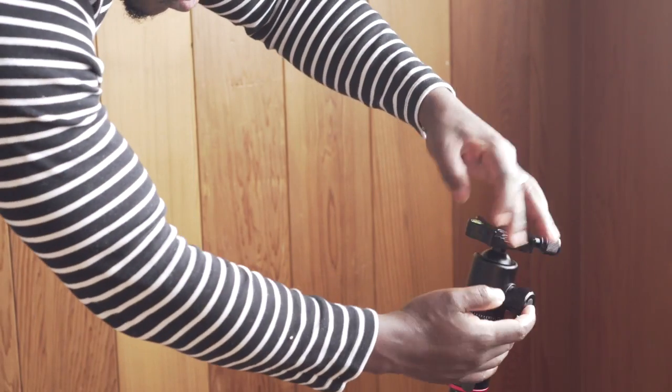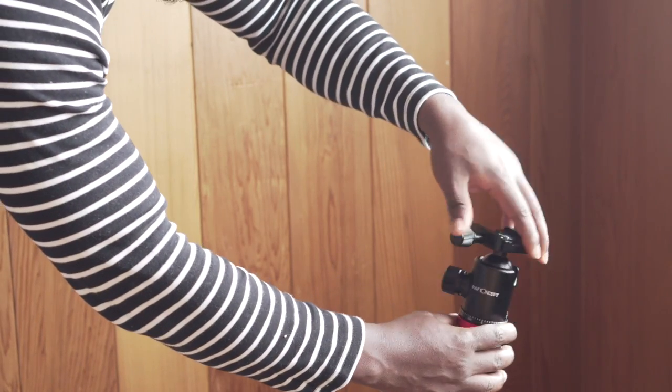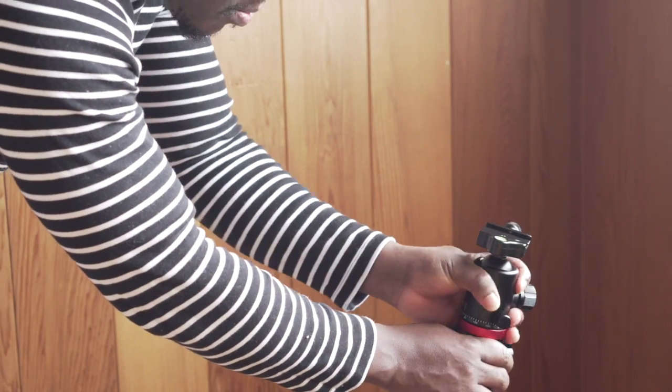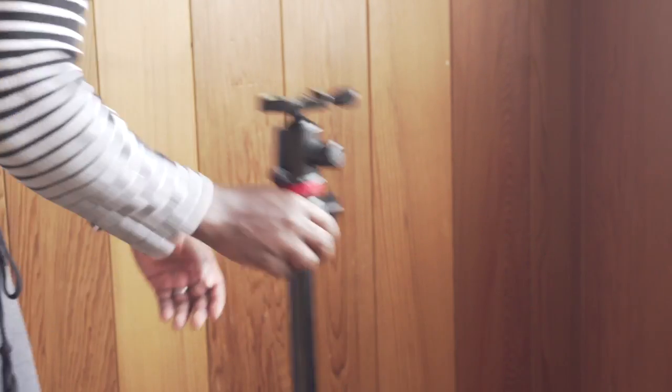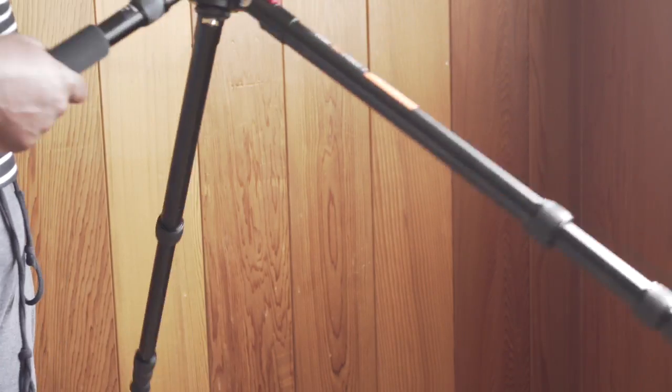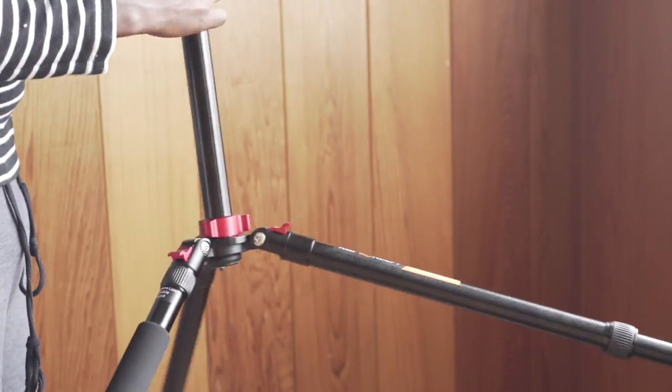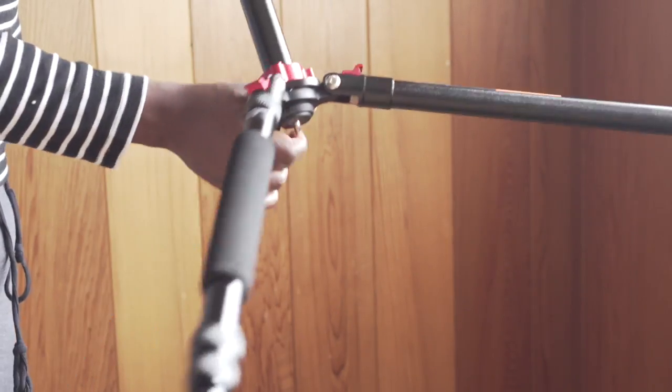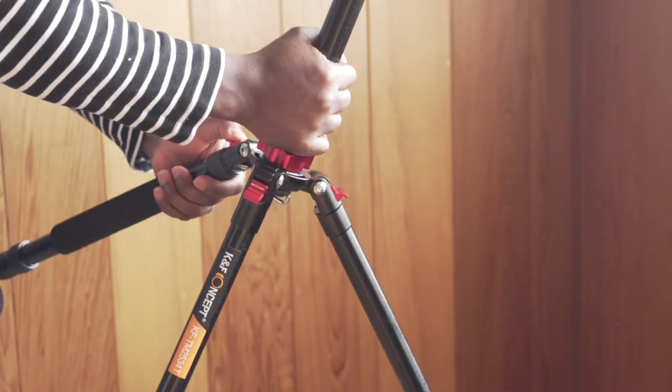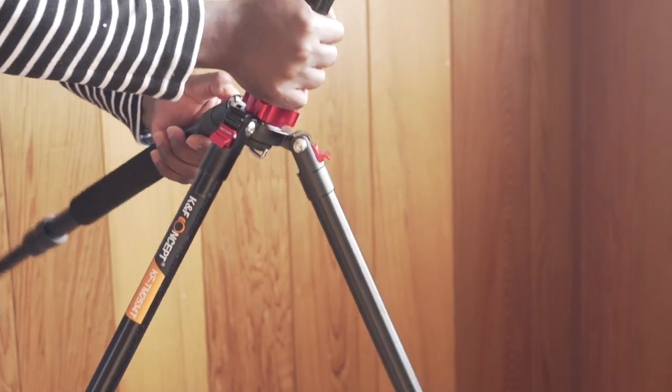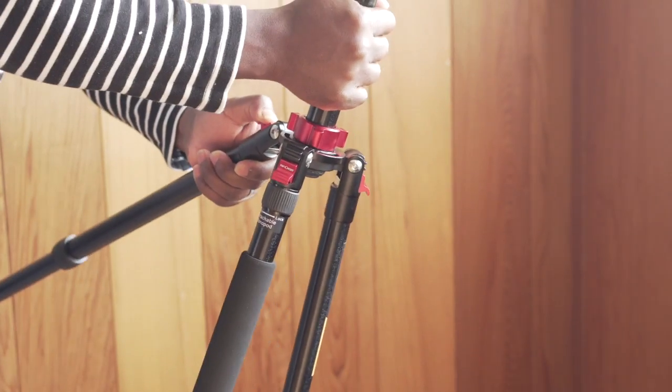Then you have the ball head, you can tighten it up. And the other thing also is that this turns into a center column, this protruding top part. You can turn it into a center column if you want to shoot downwards with your camera hanging on the side. That's what is best for.